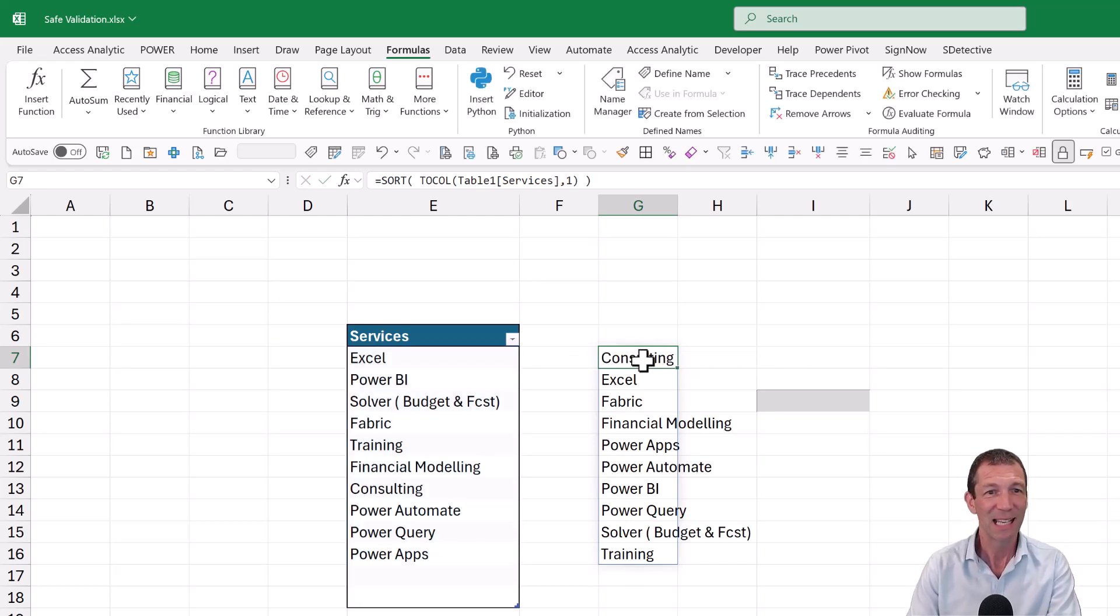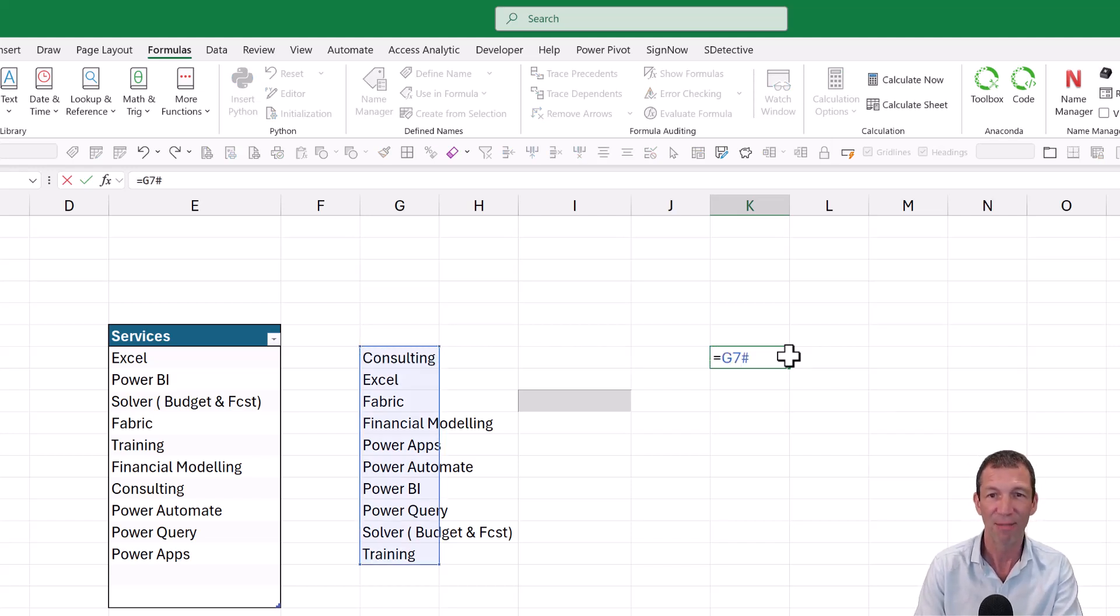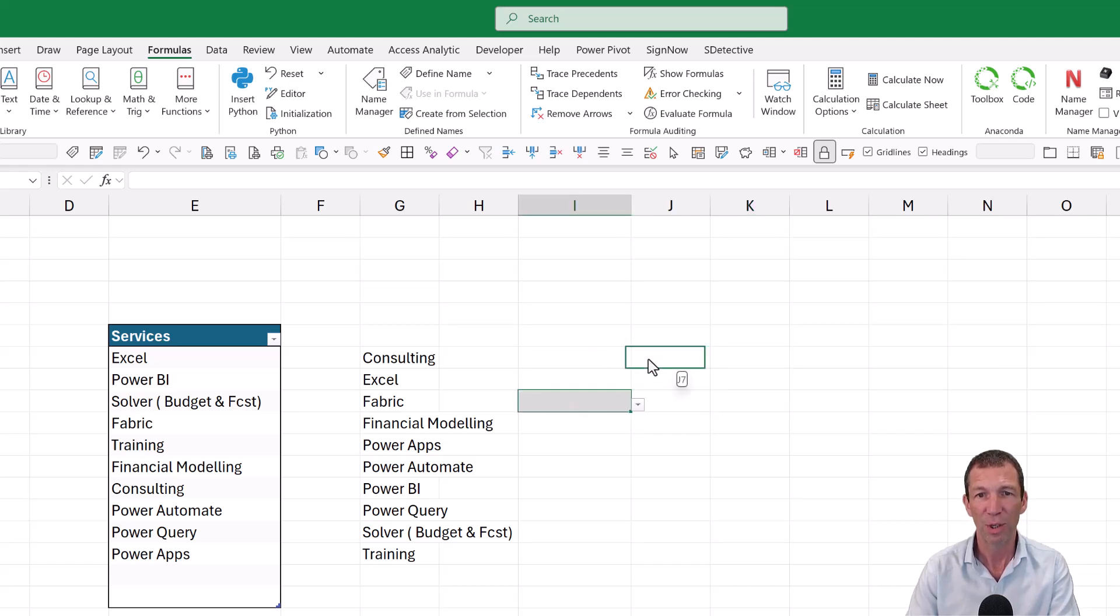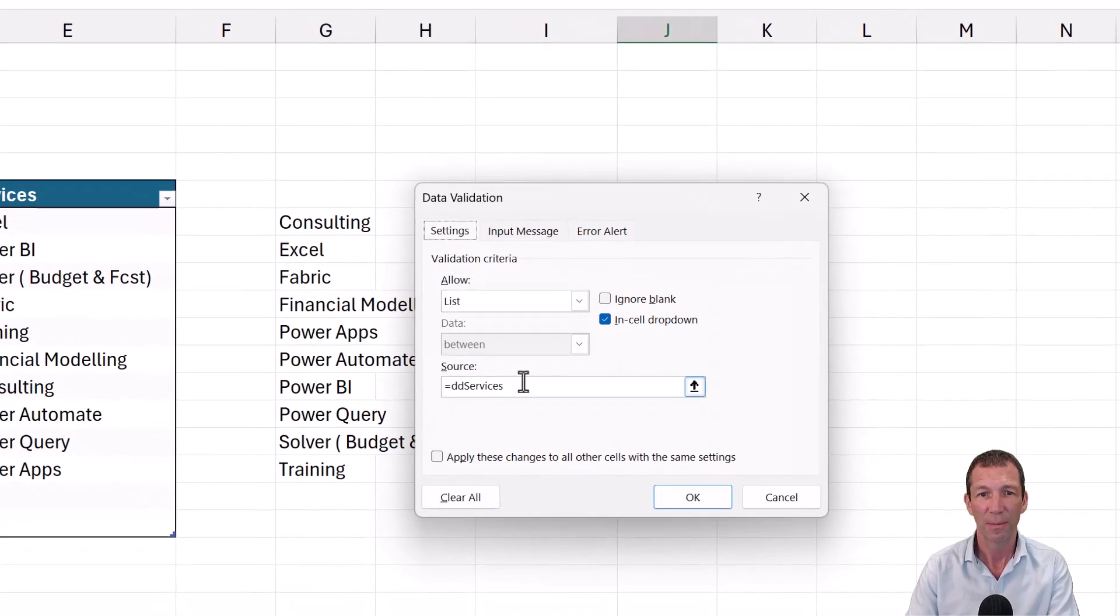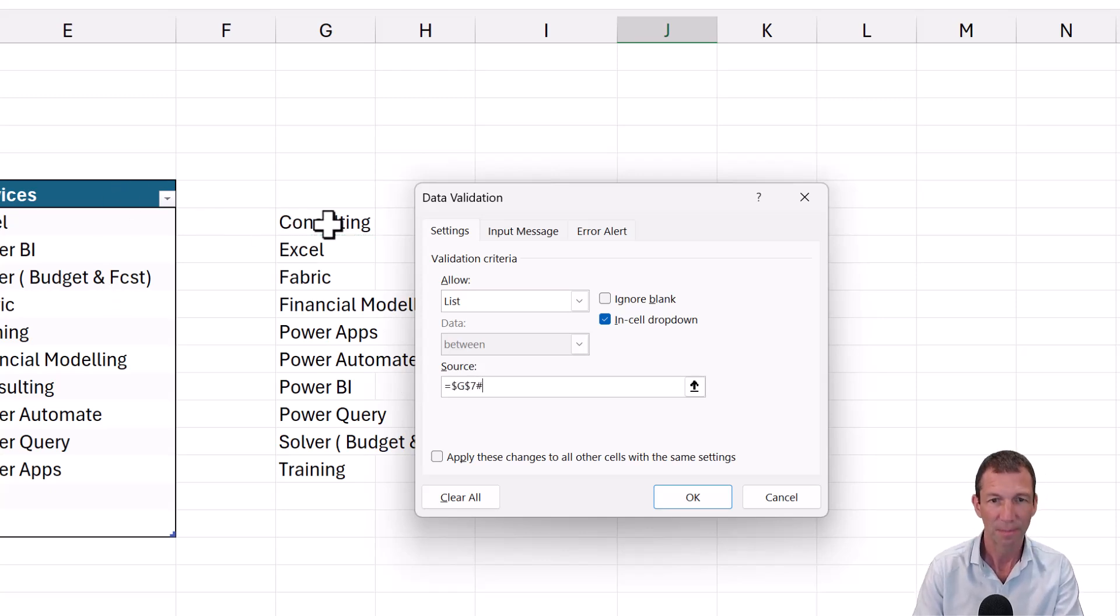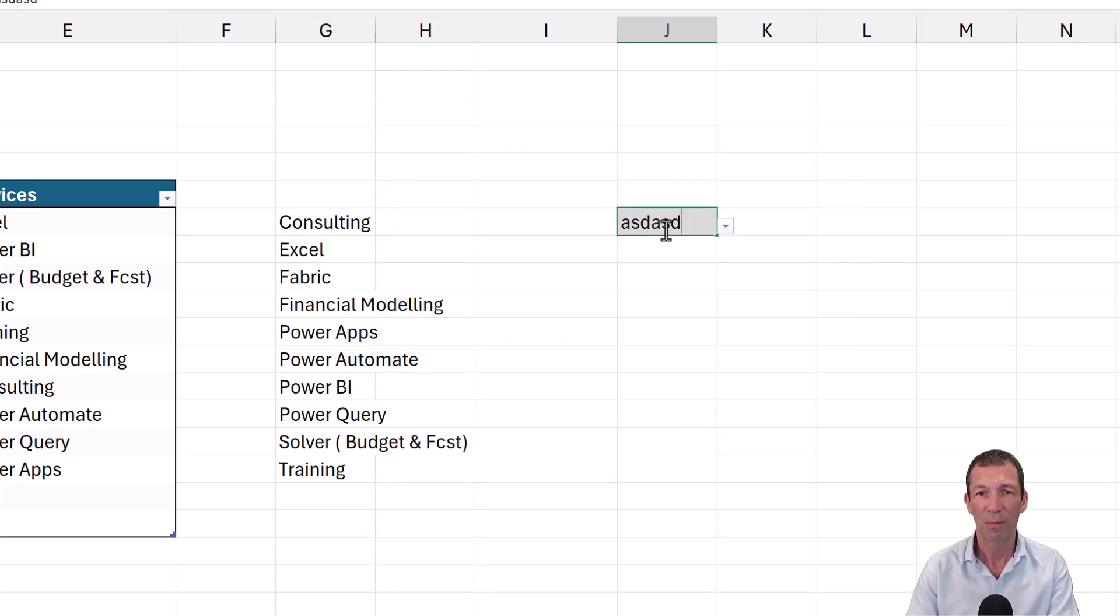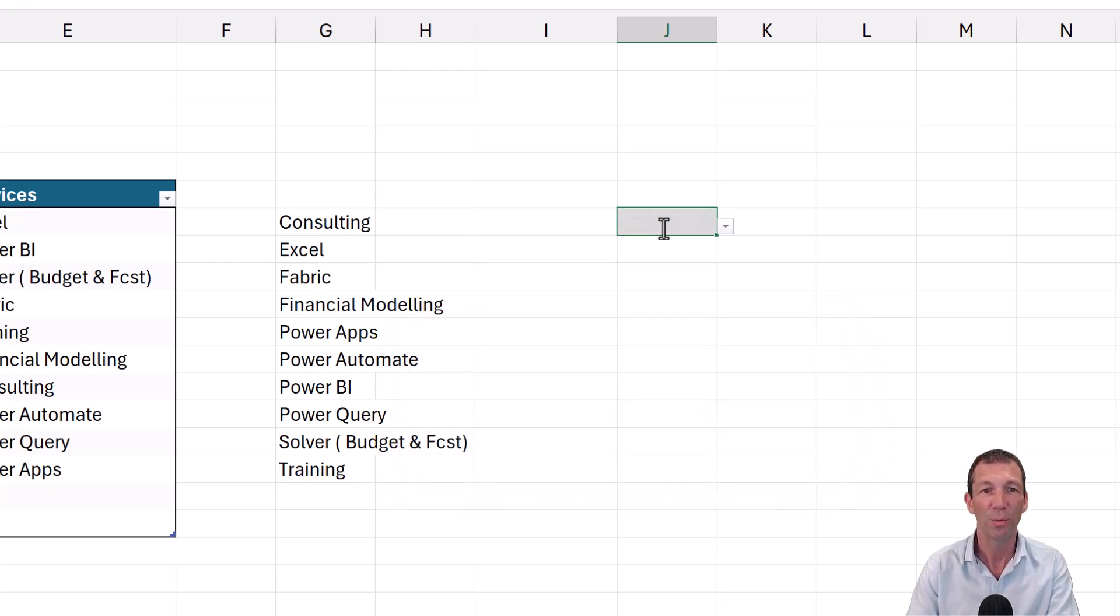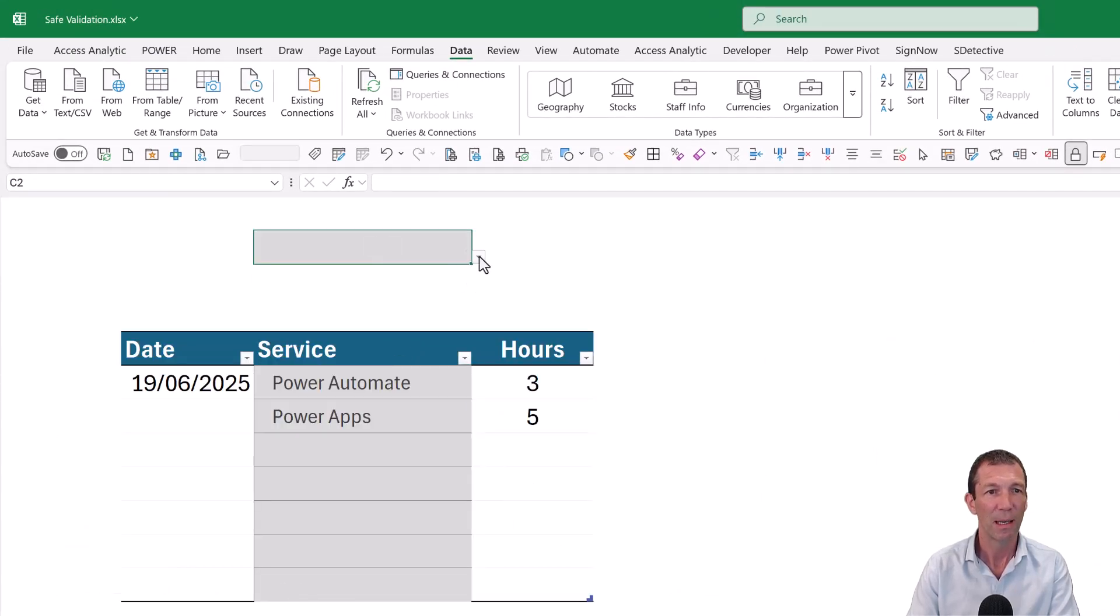So this is now g7, which I can refer to in my data validation by doing g7 hash. So let me just move this up here, just to make it really nice and obvious. So data and data validation. Rather than this, it equals g7 hash and okay. So this now works. And if somebody tries to type something in, won't let you, because it only lets these items. And if I cut and paste this to another sheet over here, for example.